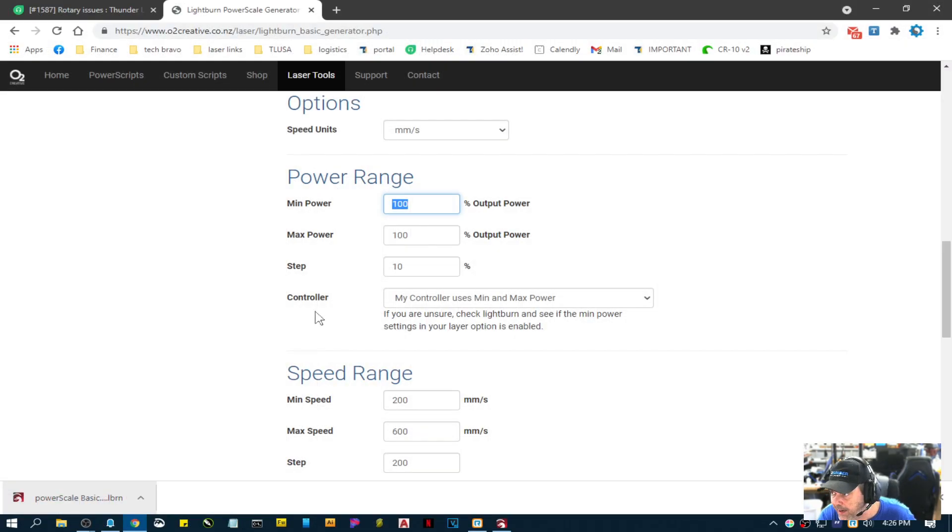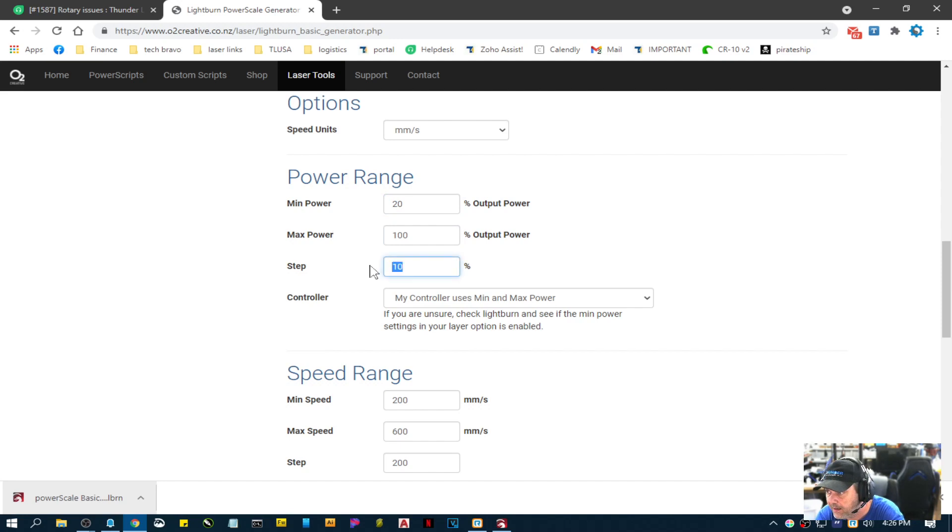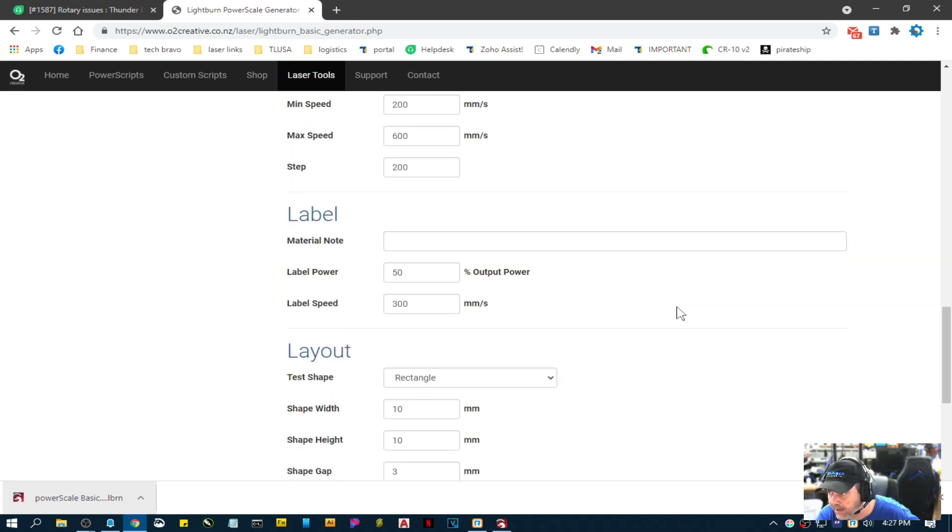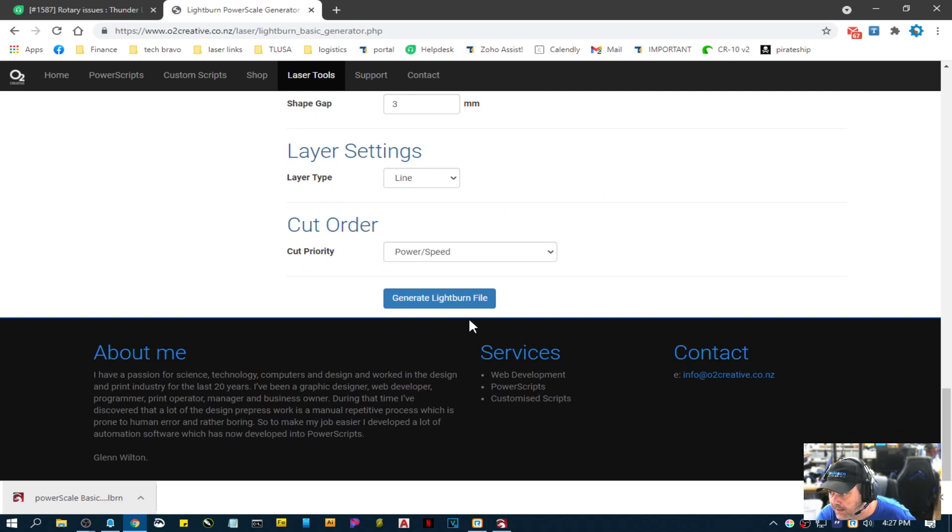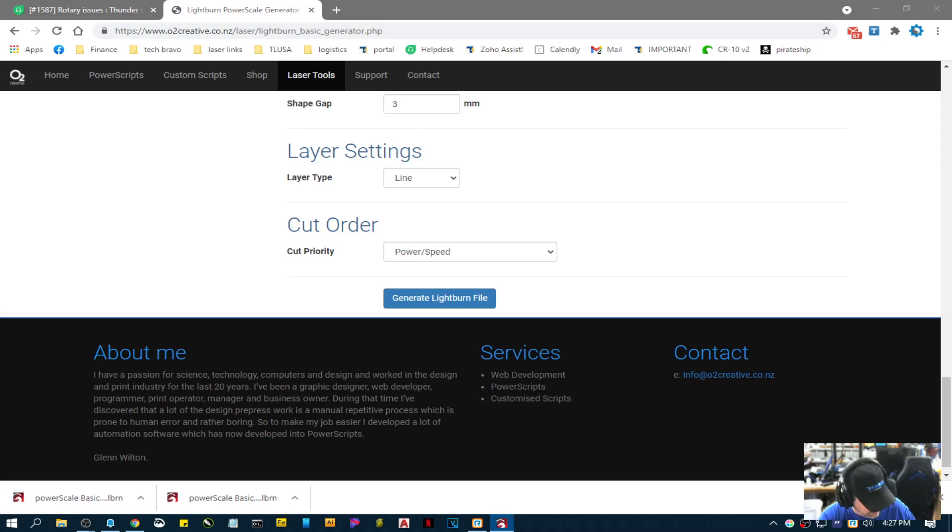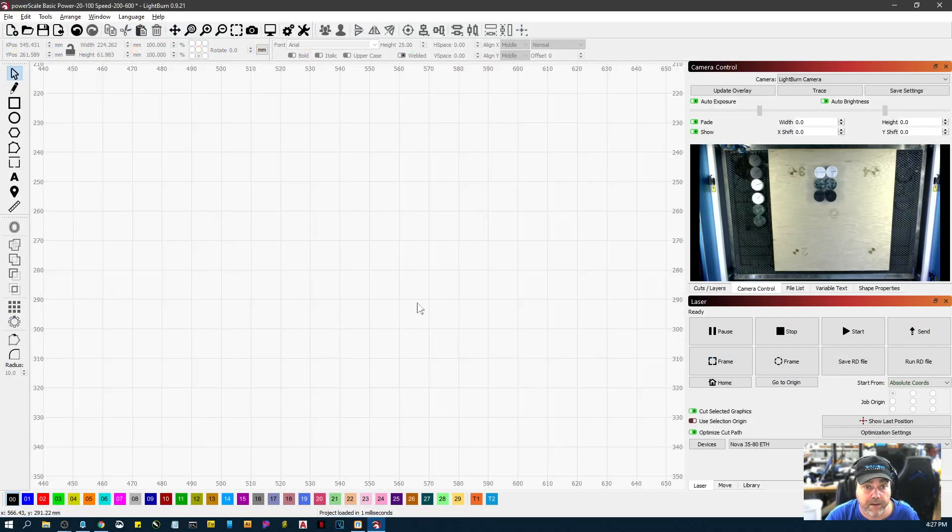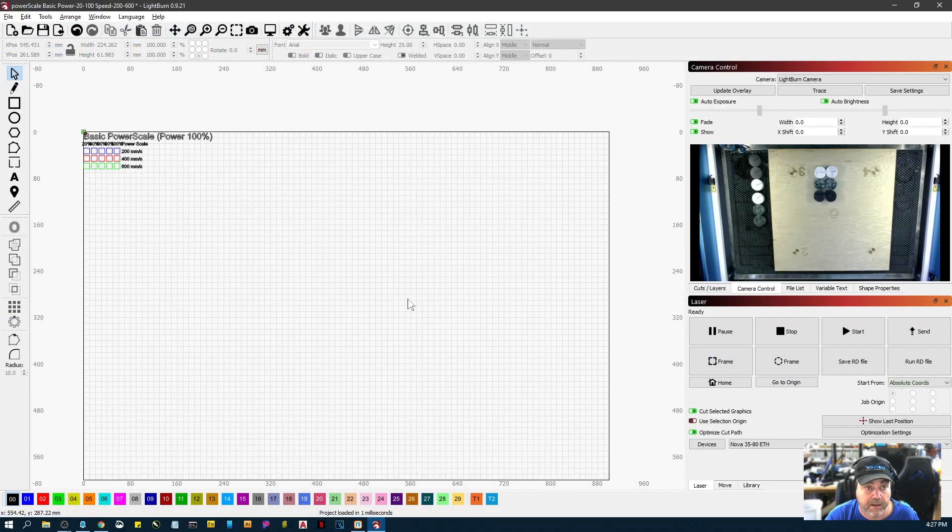So let me go back over here. So minimum power 50 percent maximum power, let's do minimum power 20 and go up in 20. See if that's better. We're going to generate that one and we'll drag it in. And let's go back over. There it is. Okay, that's better.